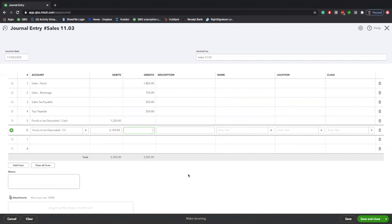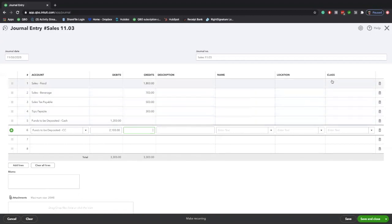If you are a multi-location restaurant, or if you want to track your sales separately by region or location, you can do that through the location or class tracking features in QuickBooks, which can be turned on in the account and settings menu. We can include a link to another video to show you how to do that as well.